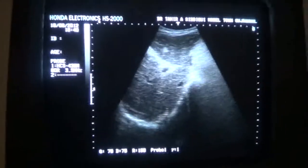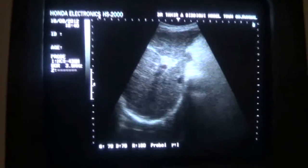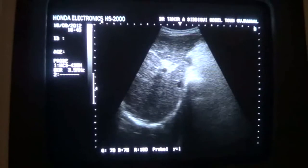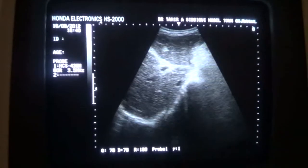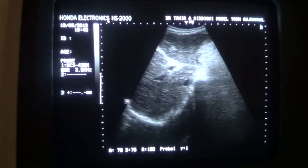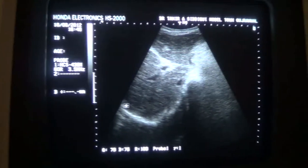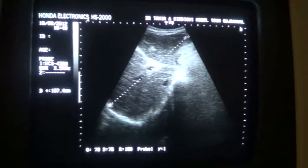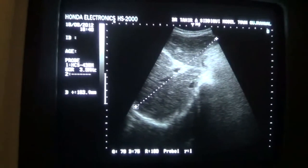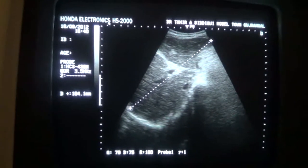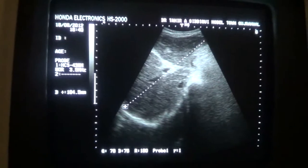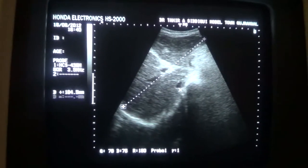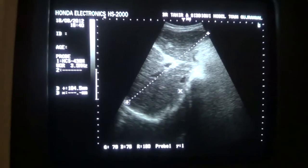This is the liver — a cirrhotic liver. From here, this is the right diaphragm, and up to this level, this is the liver.